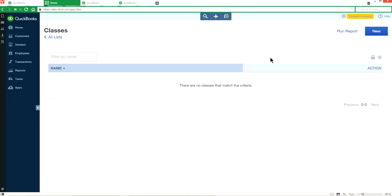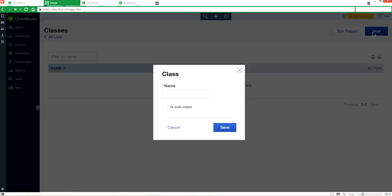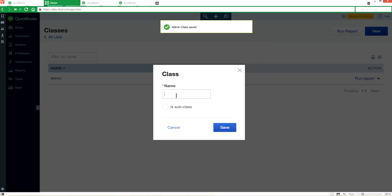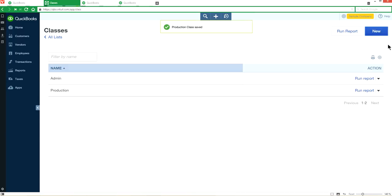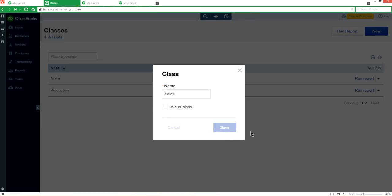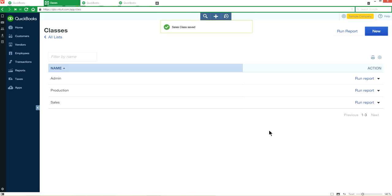I'm going to create classes. So you have to decide how you're going to create classes. You have to think about this. In this case, I'm going to create three classes. One is Admin, second one I'm going to create is Production, and third one I'm going to create is Sales. So I have three classes in here.